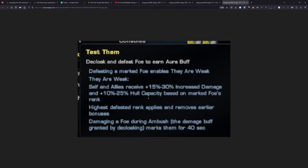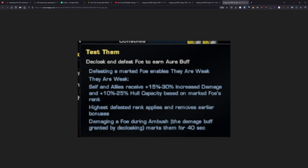If you want to try and get a higher boost from this, you can recloak and then decloak to mark another target and whatever target you hit with this and kill, whatever the largest buff is that you get will be the one that persists. This buff, which could be up to 30% to cat one damage and up to 25% hull capacity, will boost you and your team for the entire time you were on the map.